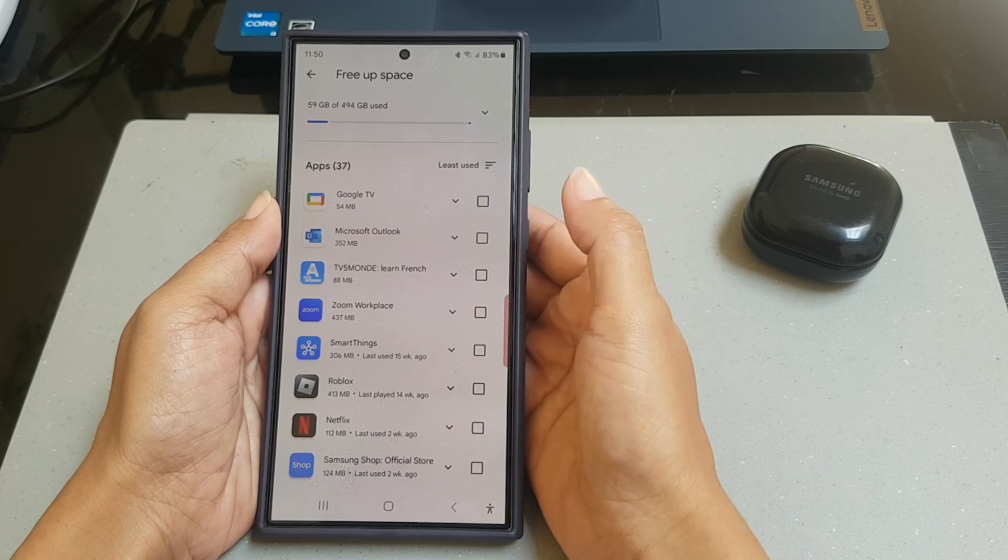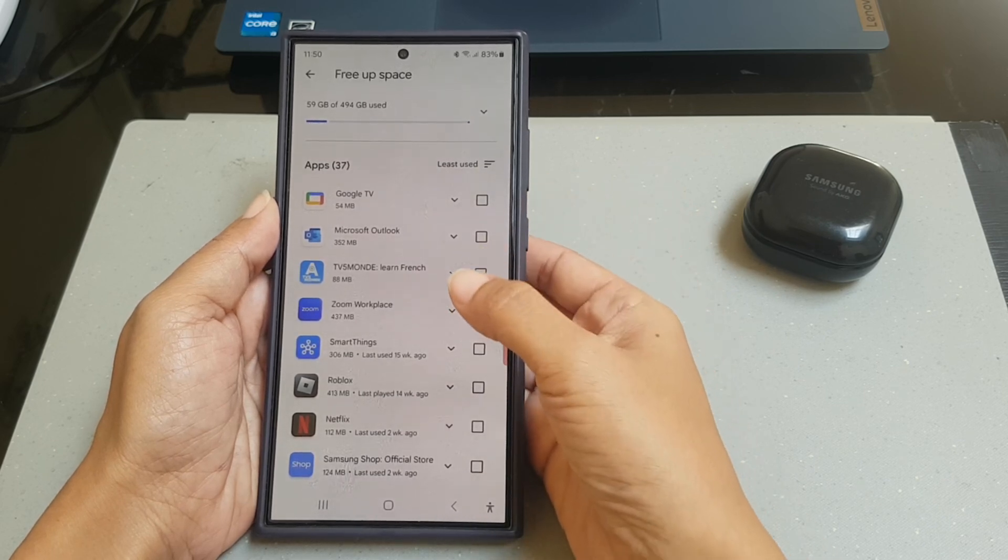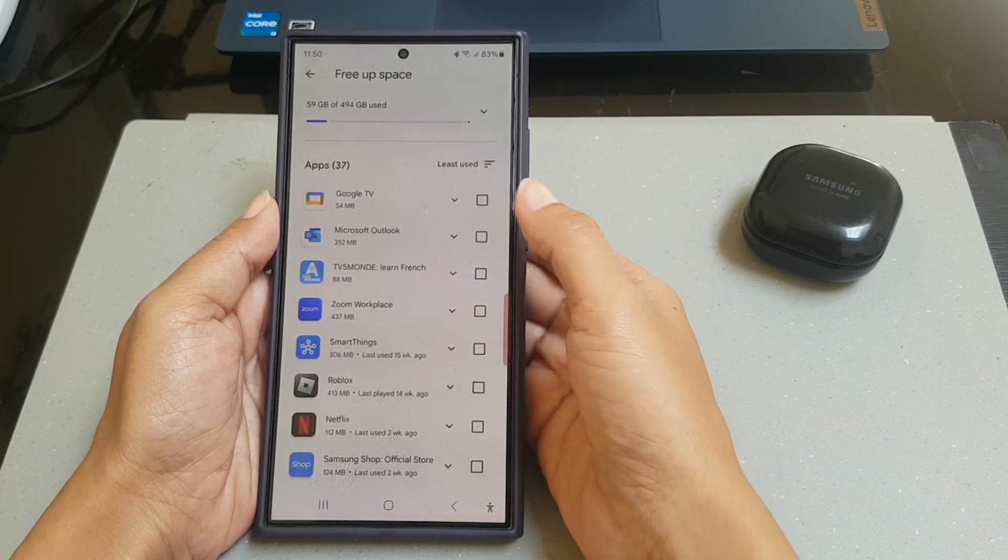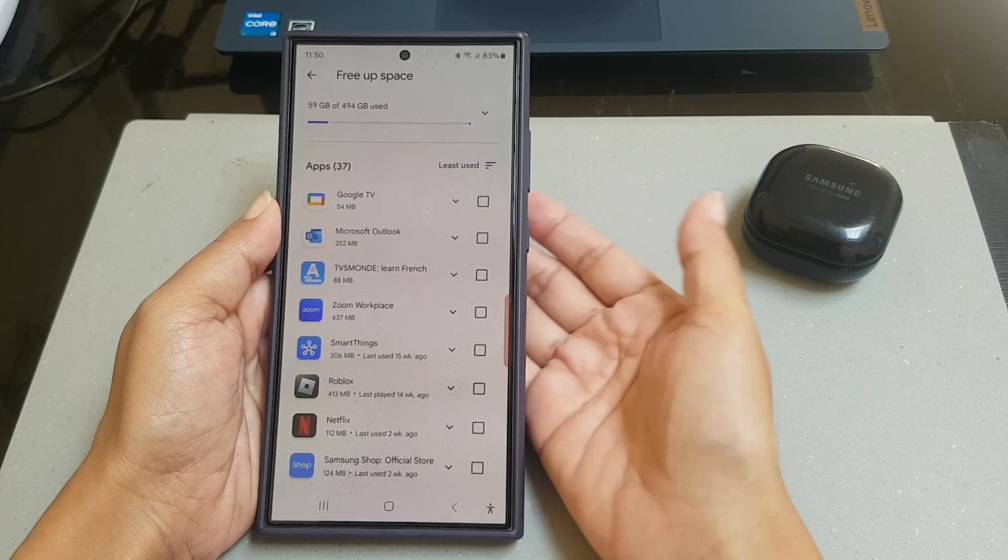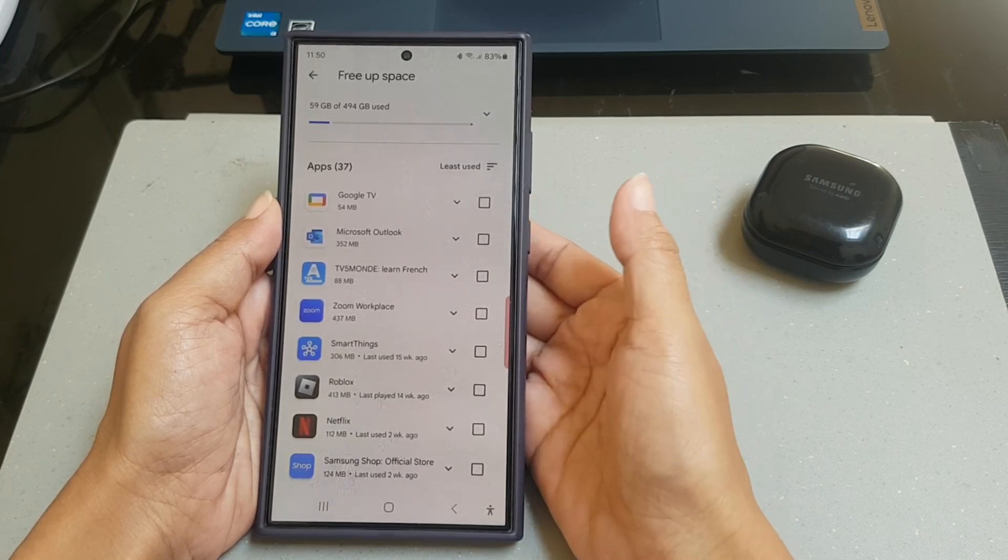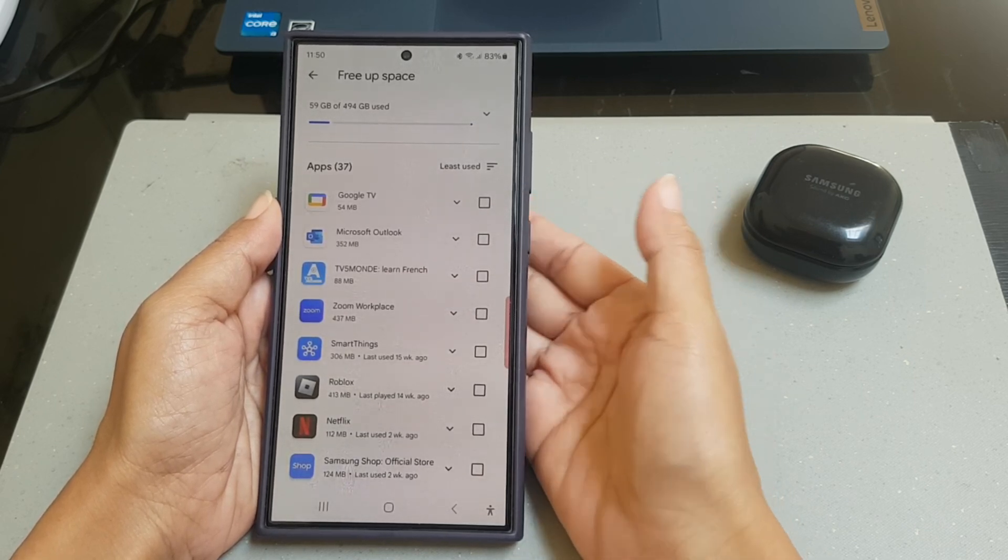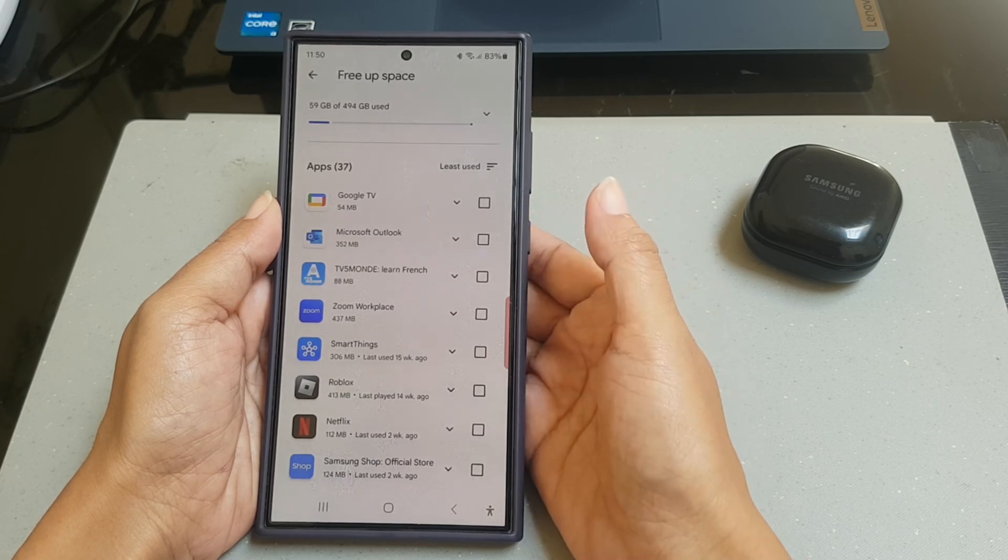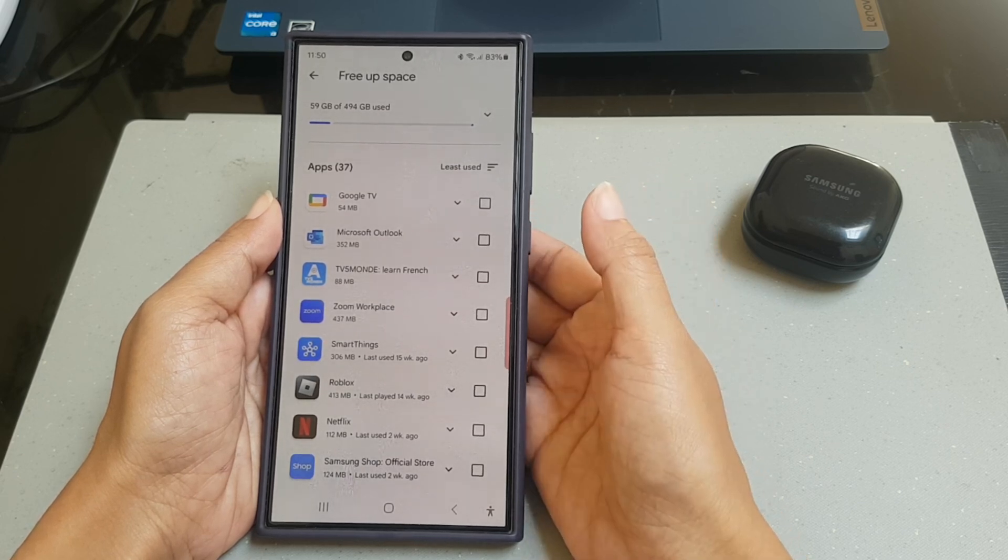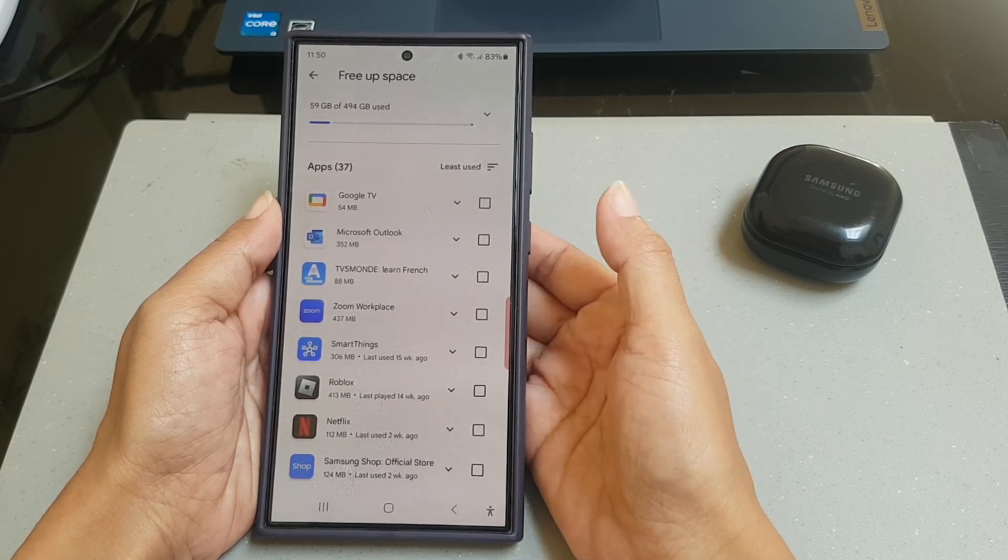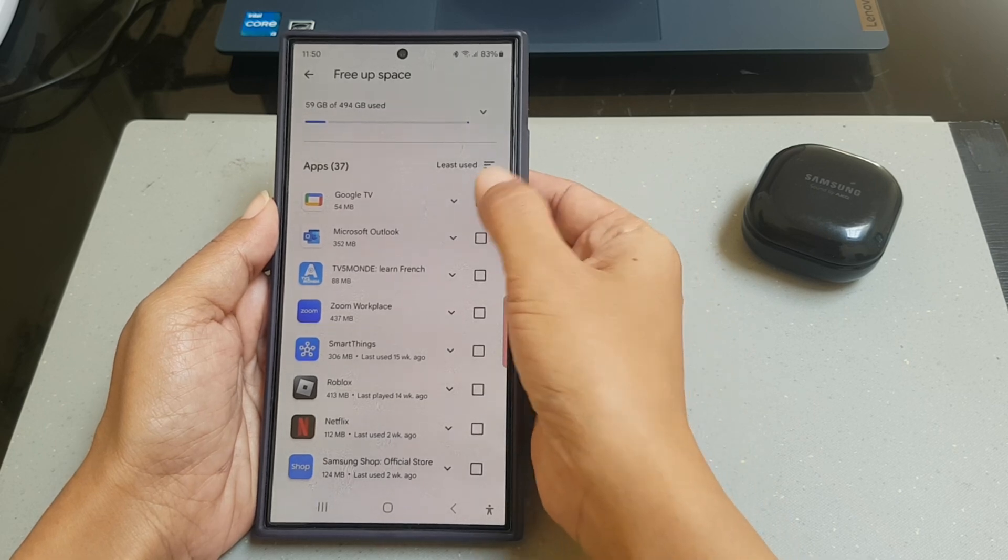By doing this, the apps will be sorted from least to the most used. Now, select the apps you rarely use and you'd like to uninstall by putting a check mark next to it.